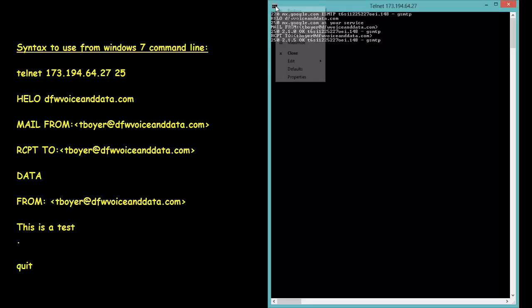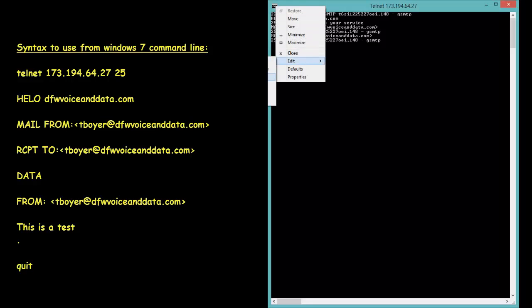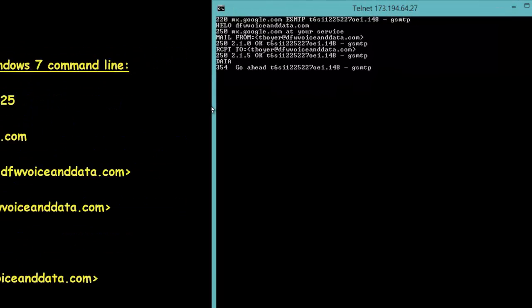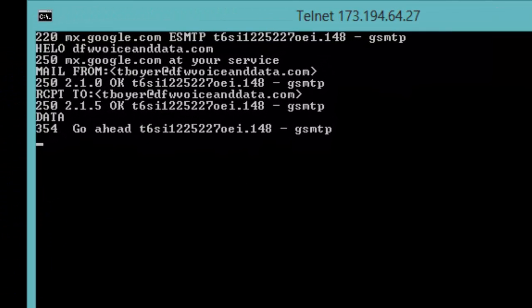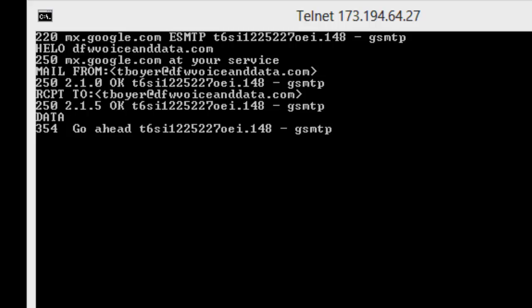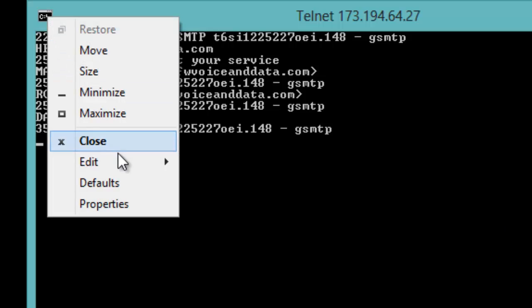So one of the things that we have to add now with the Google server is the from line. Without that line you'll get an error message that says you're not compliant with the SMTP protocol.